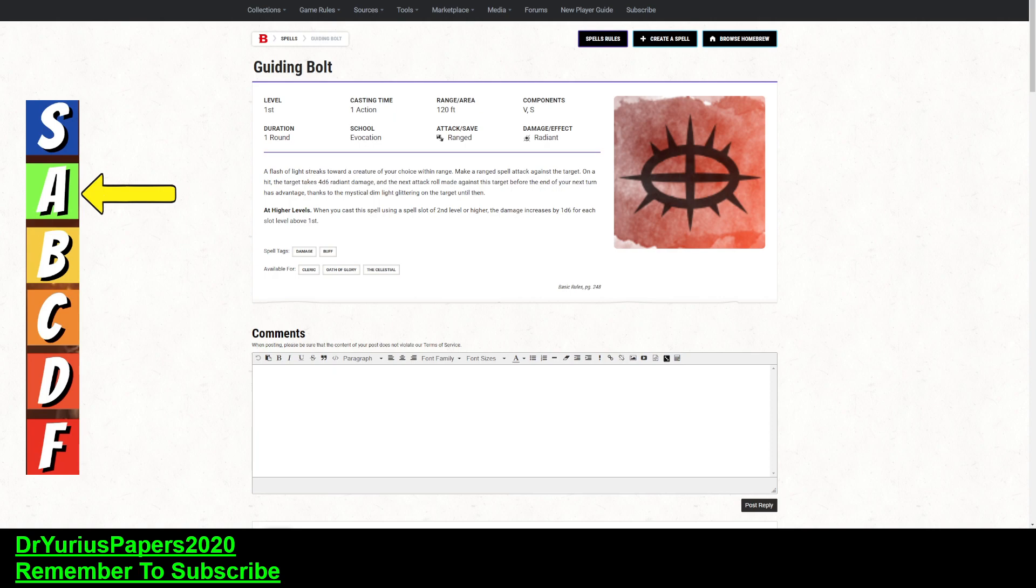And you've got to make an attack roll. But if you've got a good ranged spell attack roll, then you have a pretty good chance of hitting them. It's going to do damage. It's going to outline them. And the next attack is going to be at advantage.